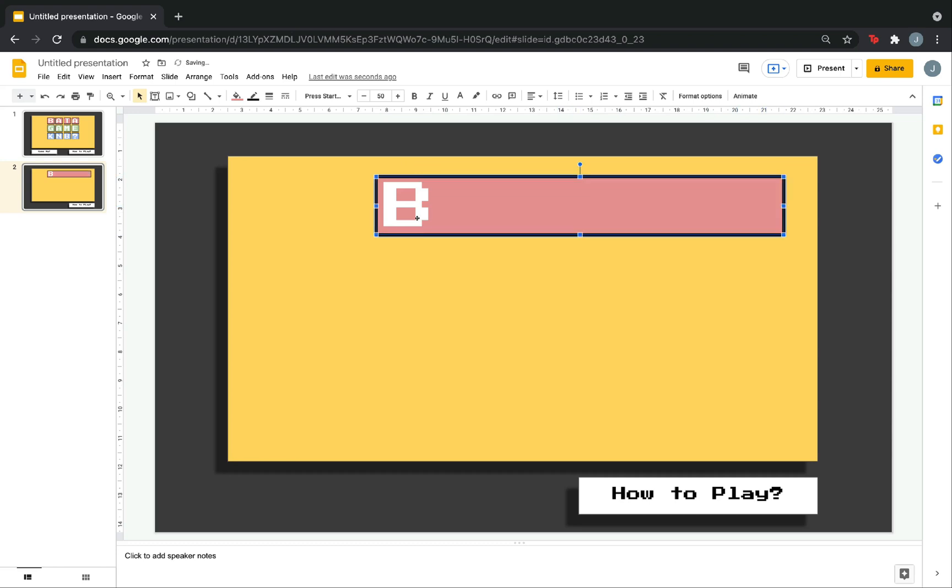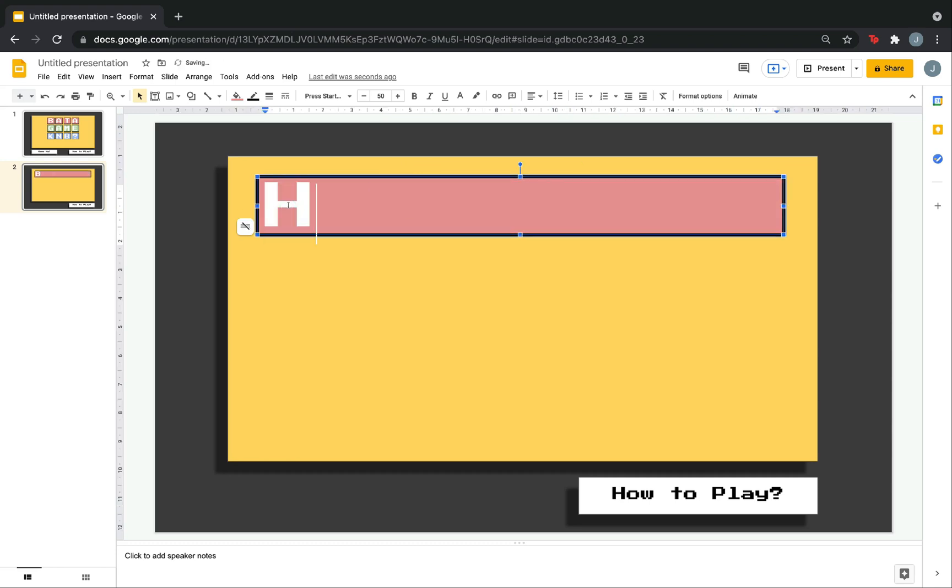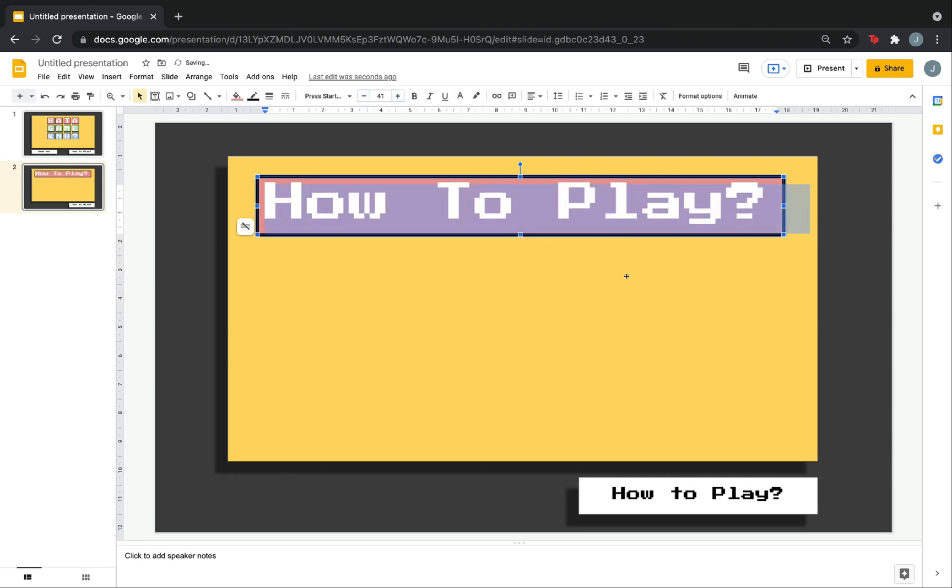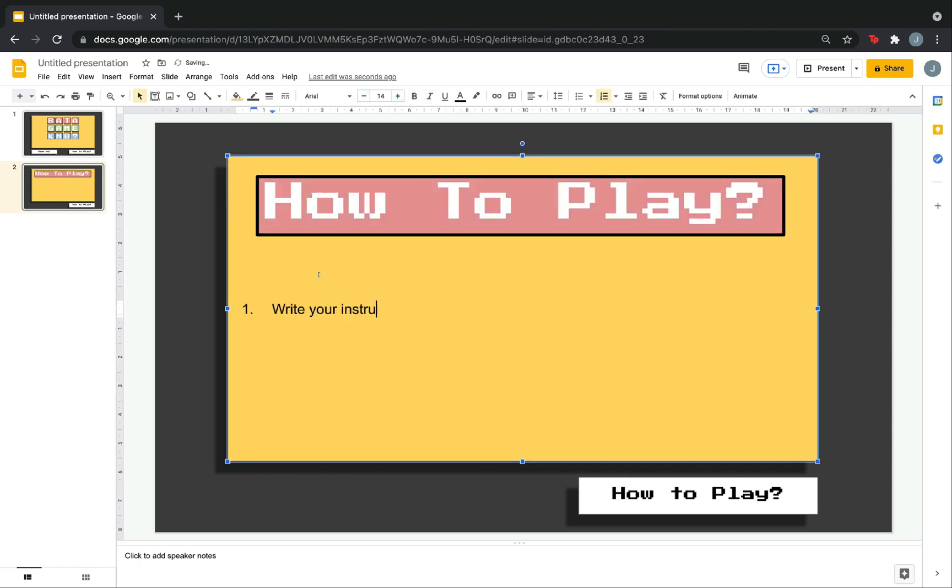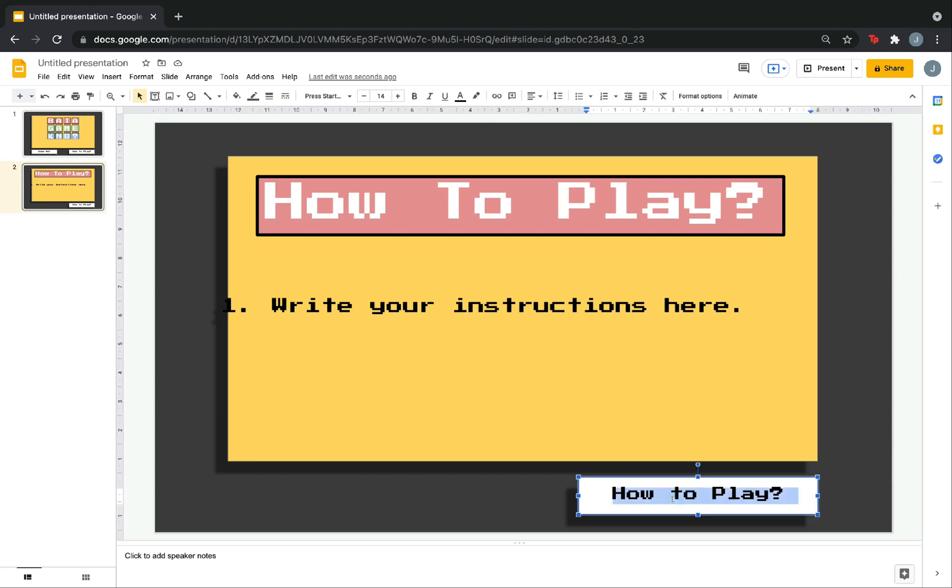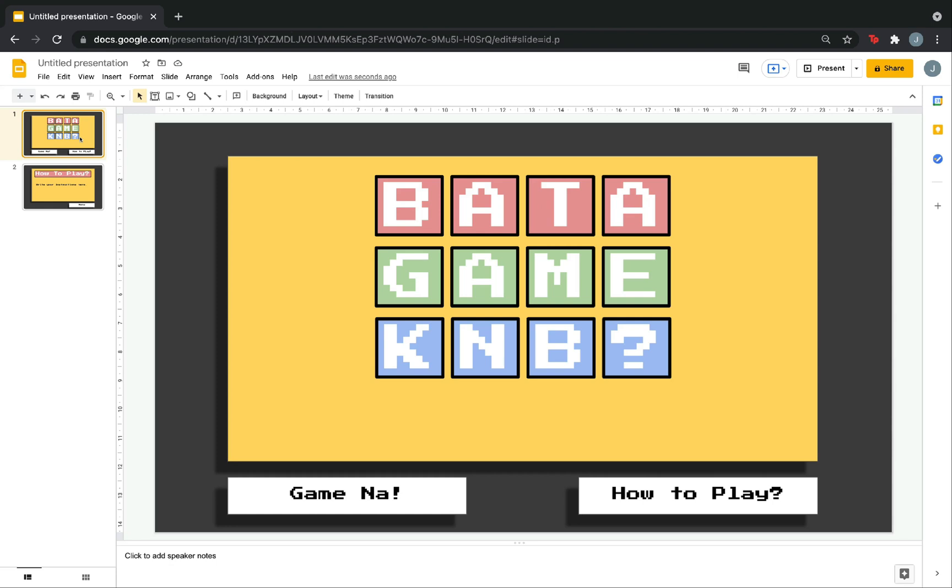Adjust this one. Make it how to play. Here, you can write the instructions. You can also change the size. Now, you want to go back to the menu slide. So, let's change this how to play to menu. So, we have the menu slide. Now, let's make the category slide. Again, duplicate and edit.